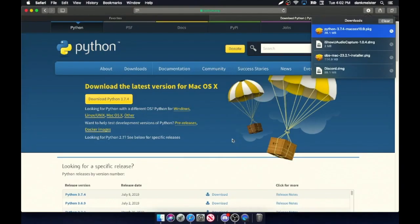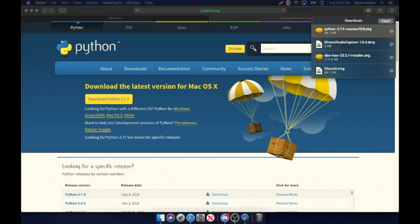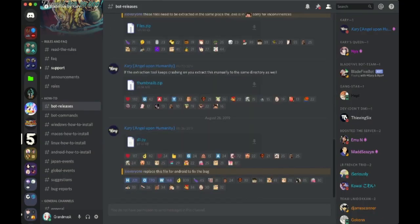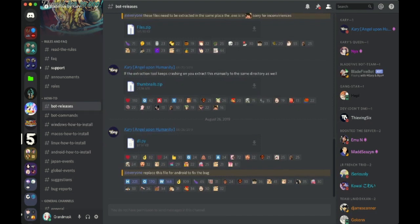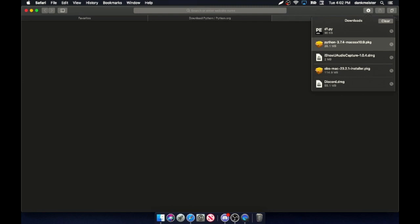Once you've done that, go here, go to Discord — that is, go to Bot Releases. Download this file, there you go, just download it right here.